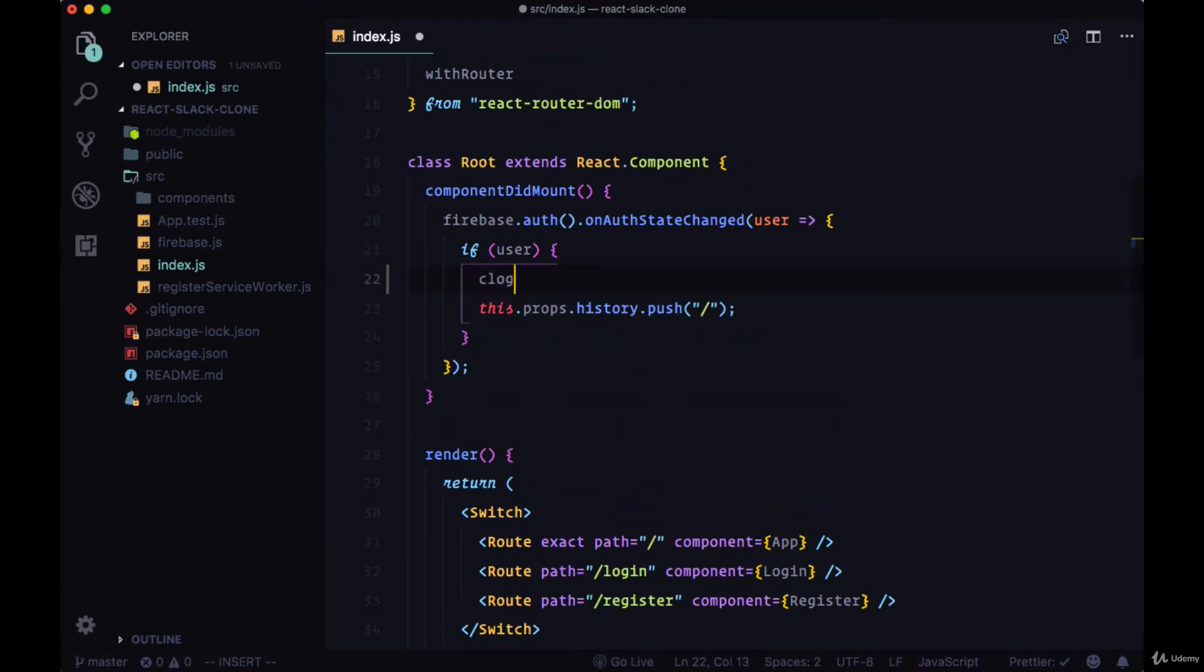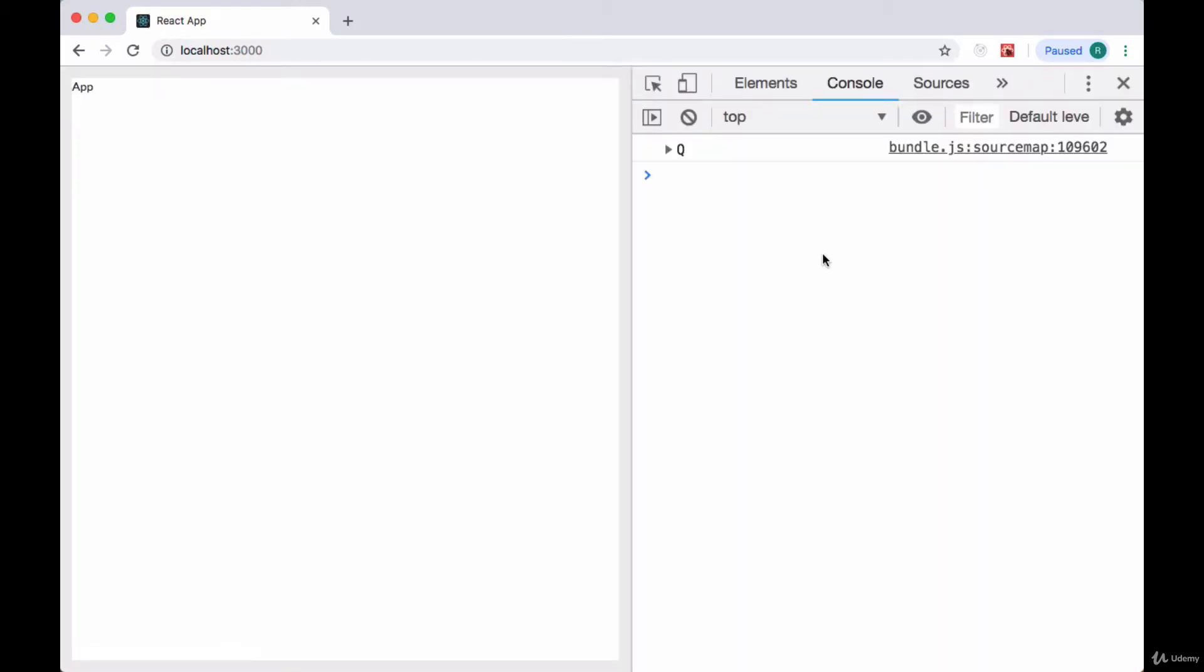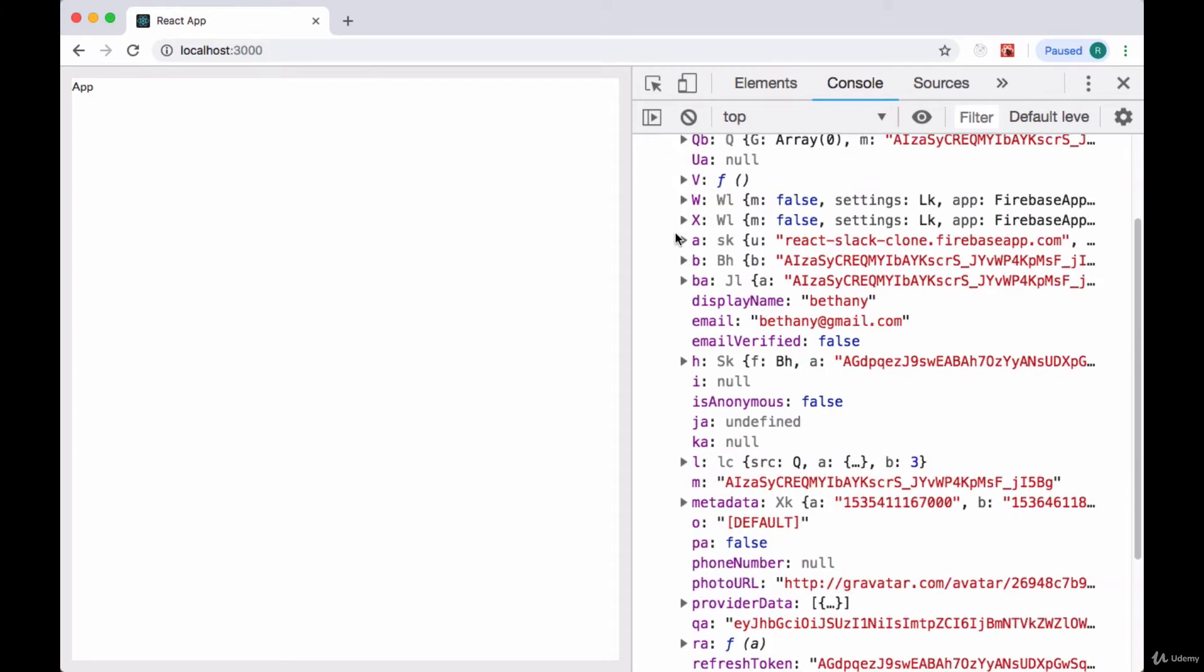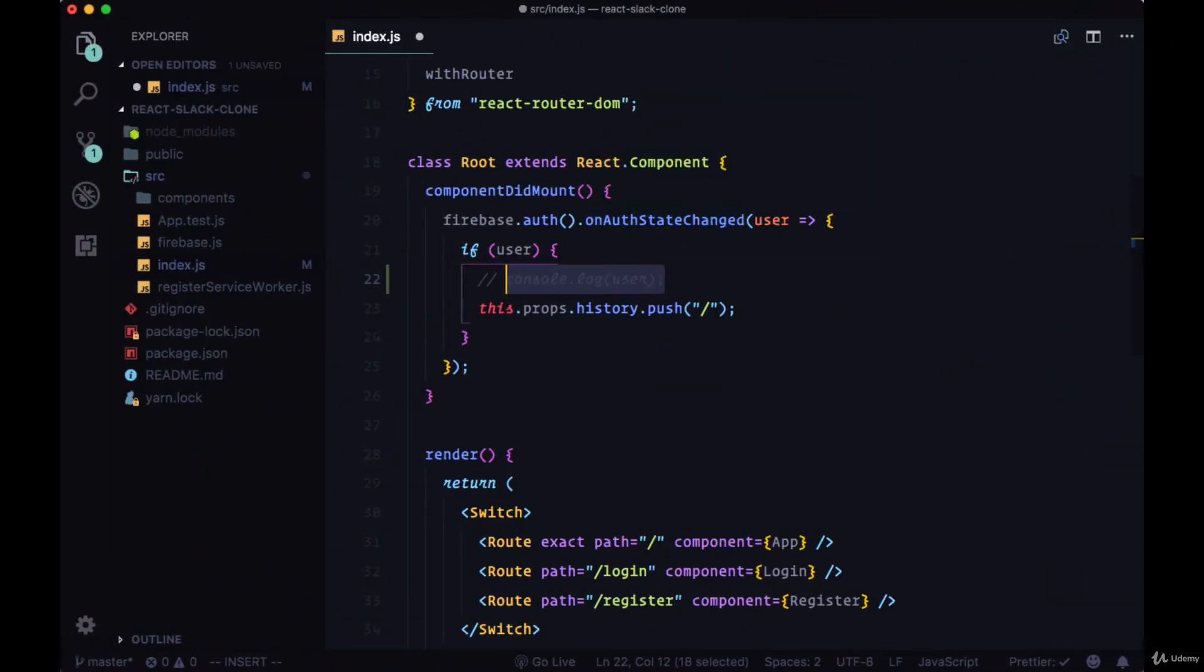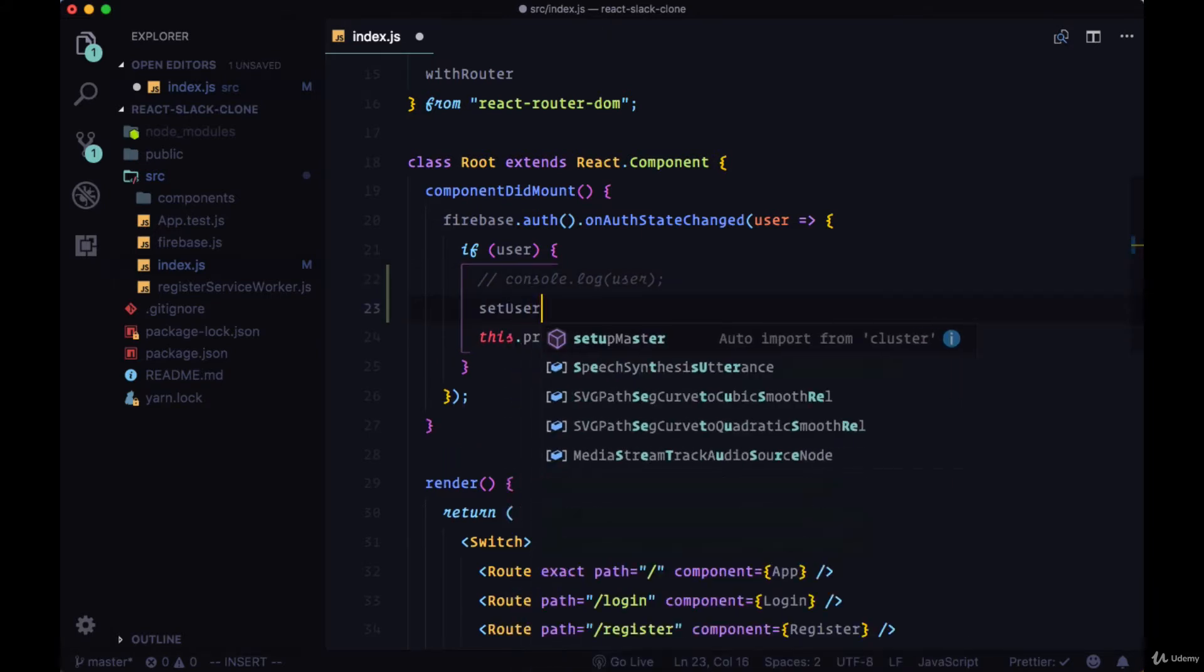If we log this user value that we have access to within onAuthStateChanged and take a look at our console, we can see that it's an object which includes all of our user information for our currently authenticated user. And in developing the chat portion of our app, we're going to be creating a lot of components, many of which are going to need to access this user data.